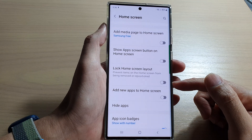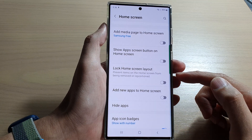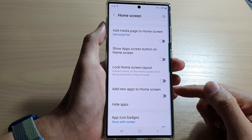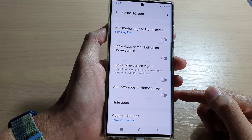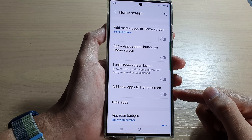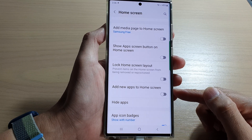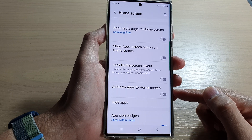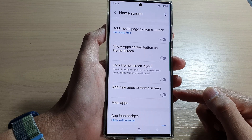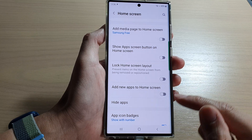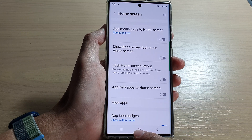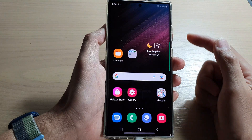Hey guys, in this video we're going to take a look at how you can enable or disable 'Add new apps to home screen' on the Samsung Galaxy S22 series. First, tap on the home button to go back to the home screen.